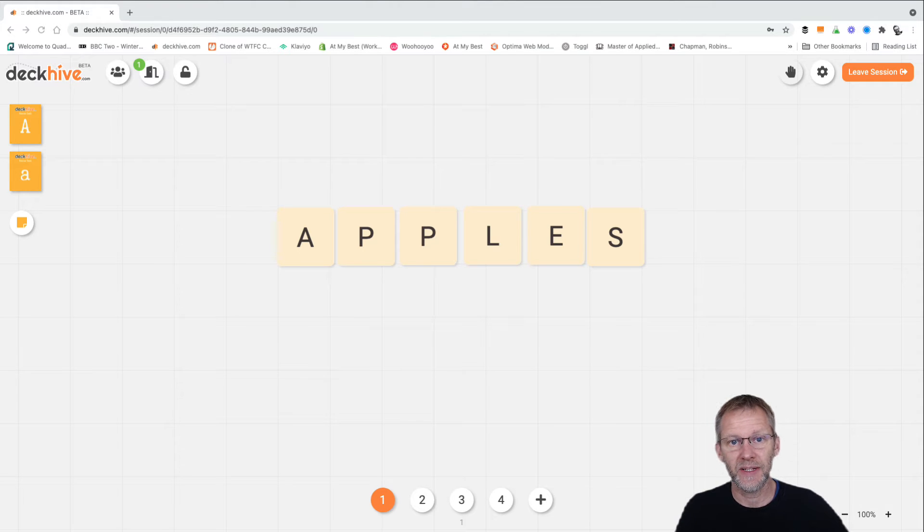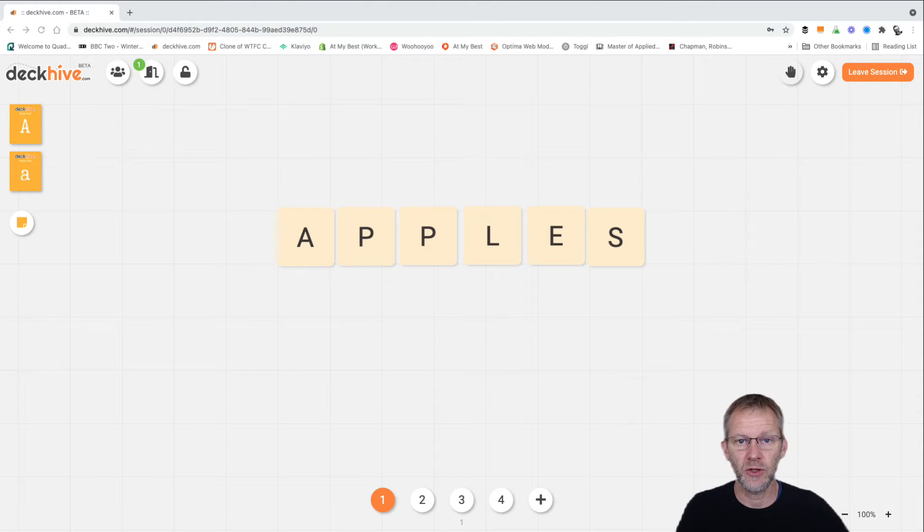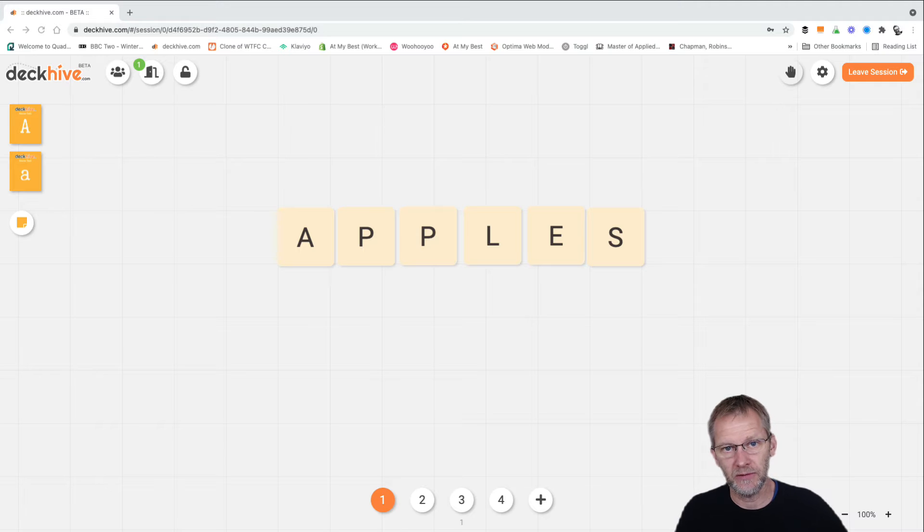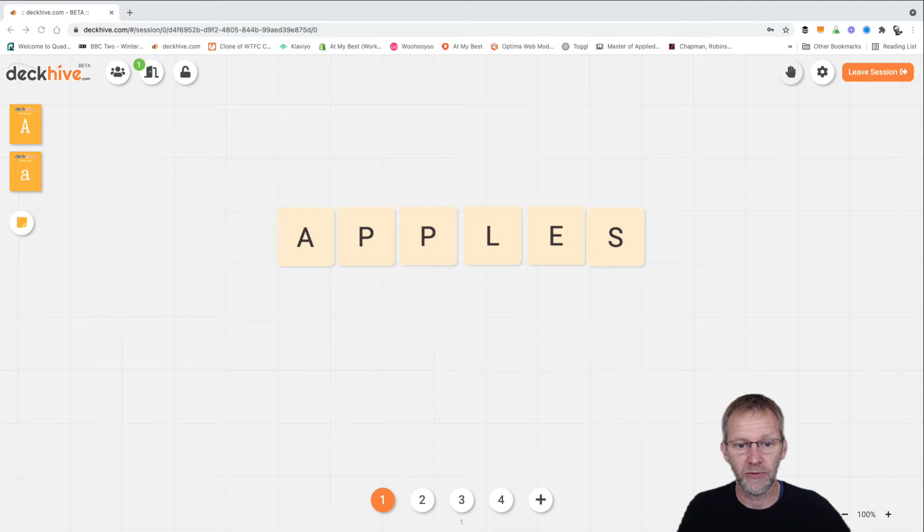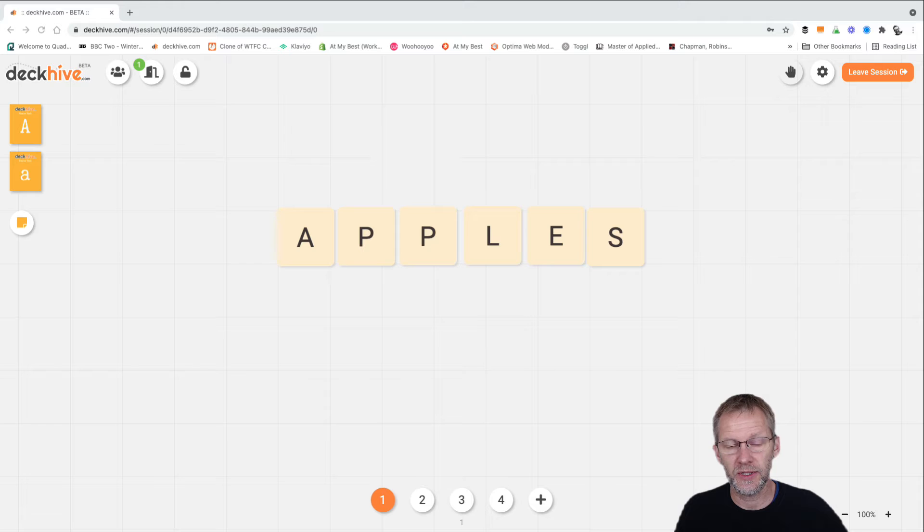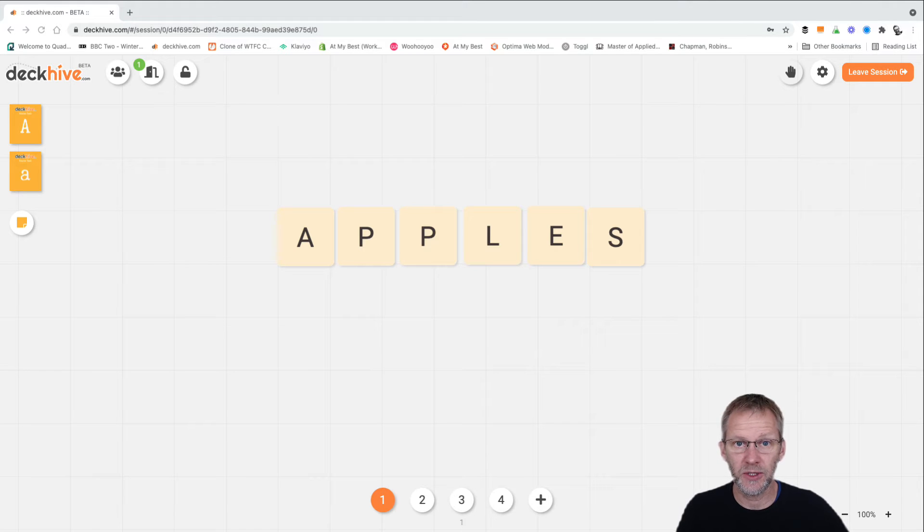Hello again. Let's take another look at some of the exercises that we can do with the alphabet deck in DeckHive. So first off here I've got just a few letters on the table spelling apples as you can see.